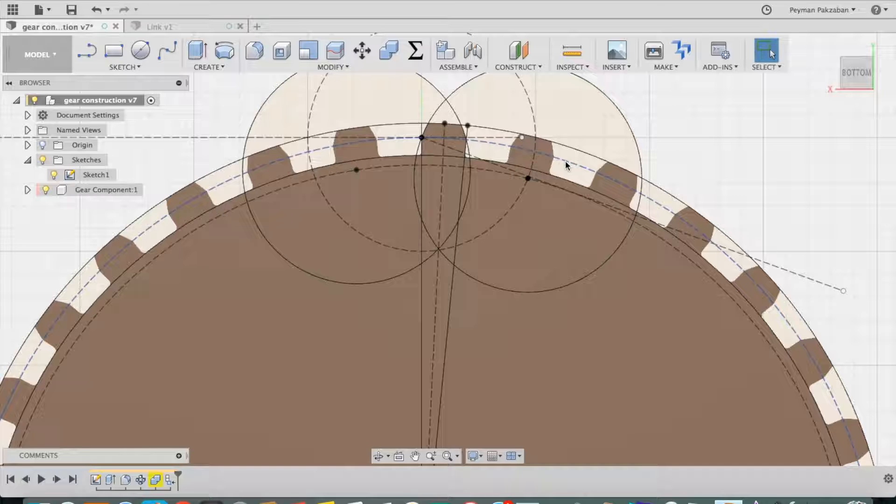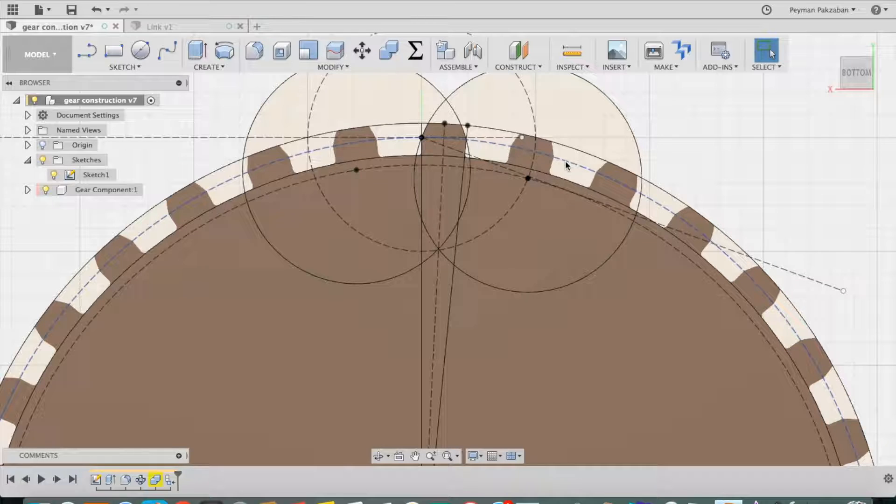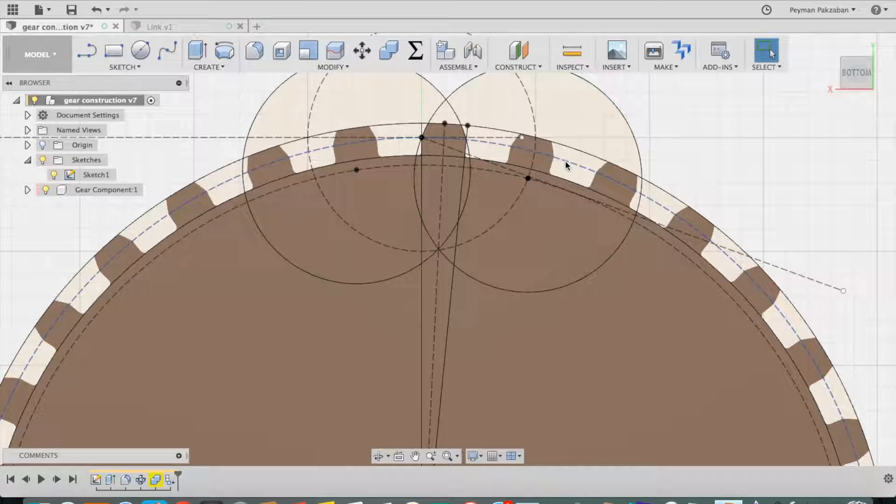The pitch diameter is one of the main properties of a gear, and it is where the adjacent gears mesh with each other. In order for two gears to mesh, their pitch circles would have to be tangential to one another.